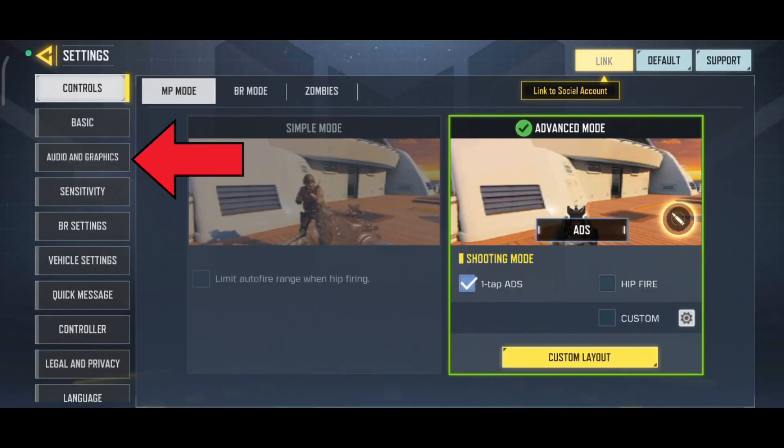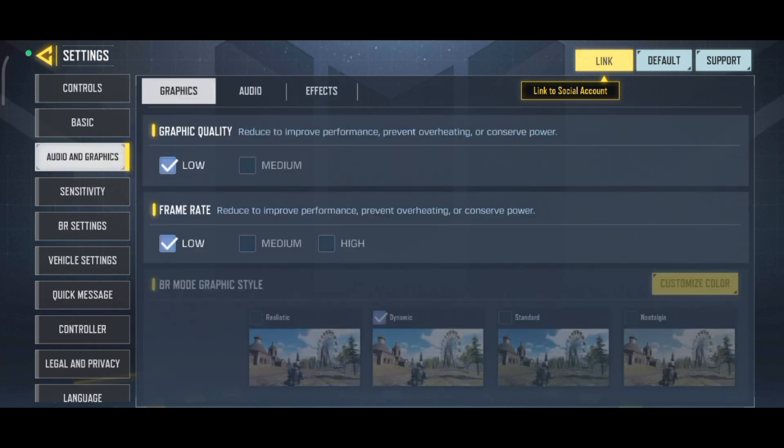Now select the Audio and Graphics option. Under Audio and Graphics, select the Audio option.